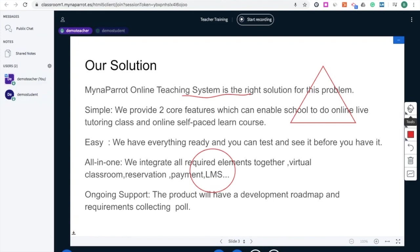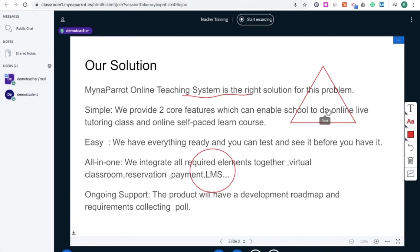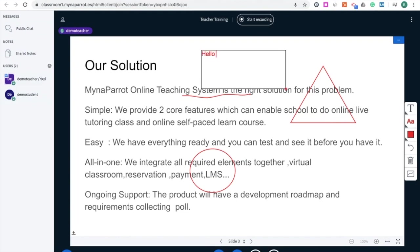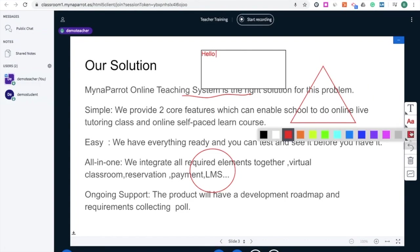If you want to write something, you can type some words like 'hello' or whatever you want to write. You can also change the color to make it stand out.